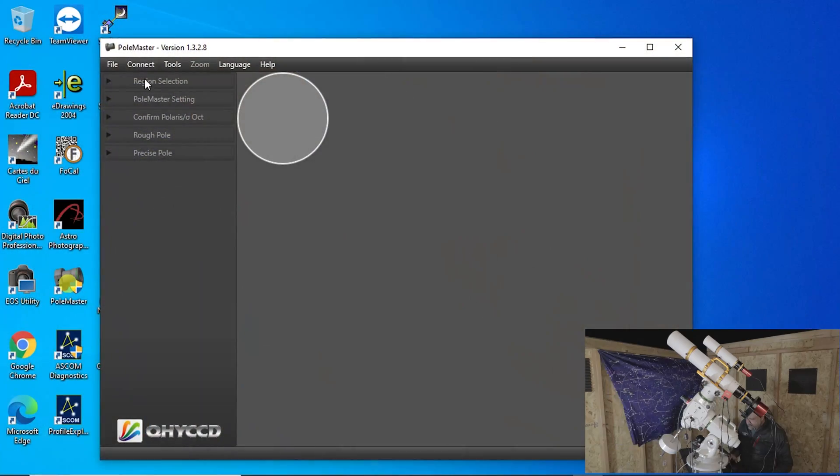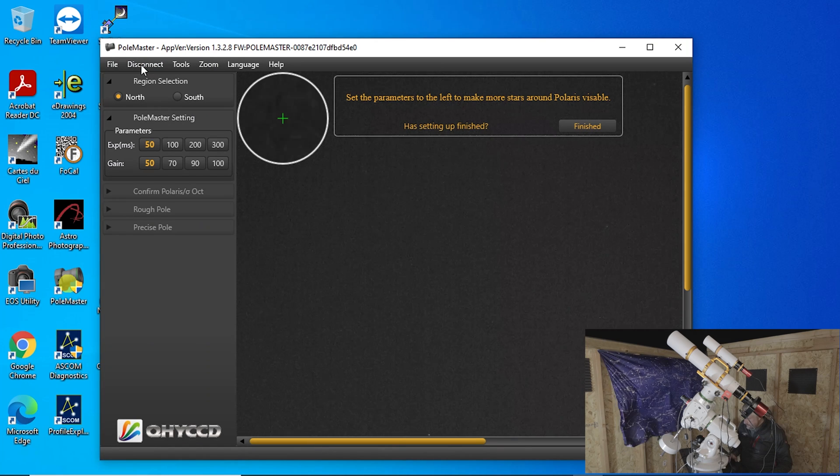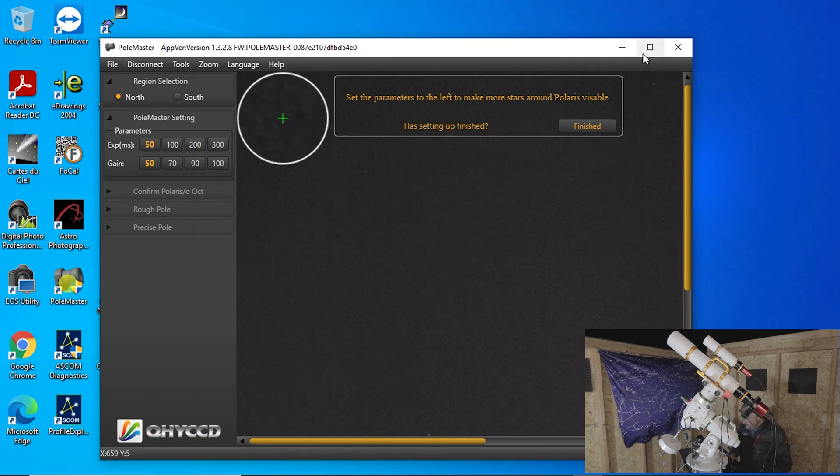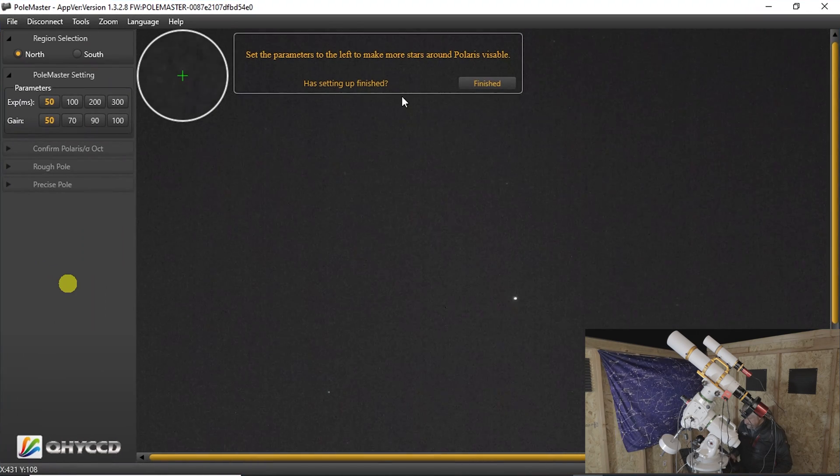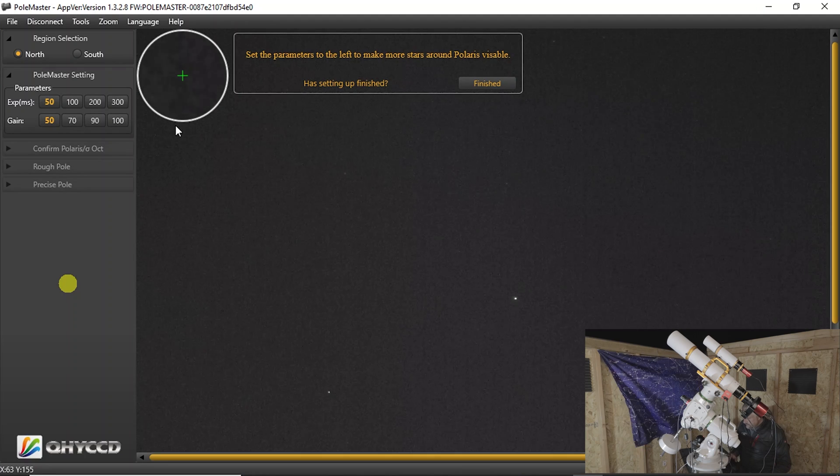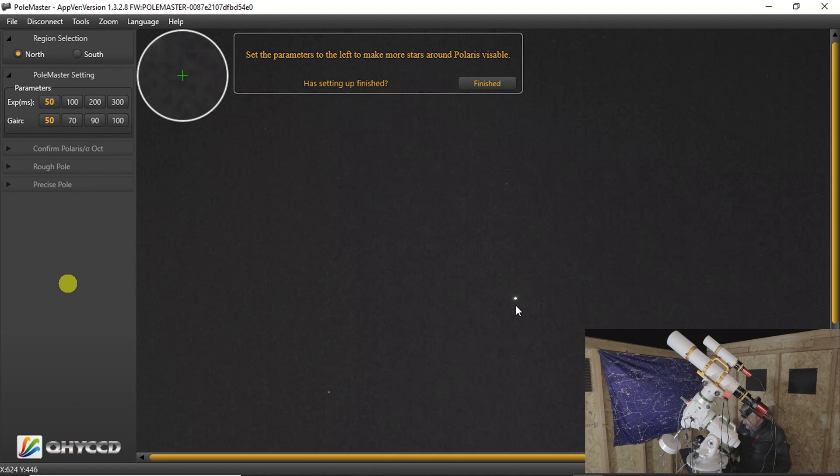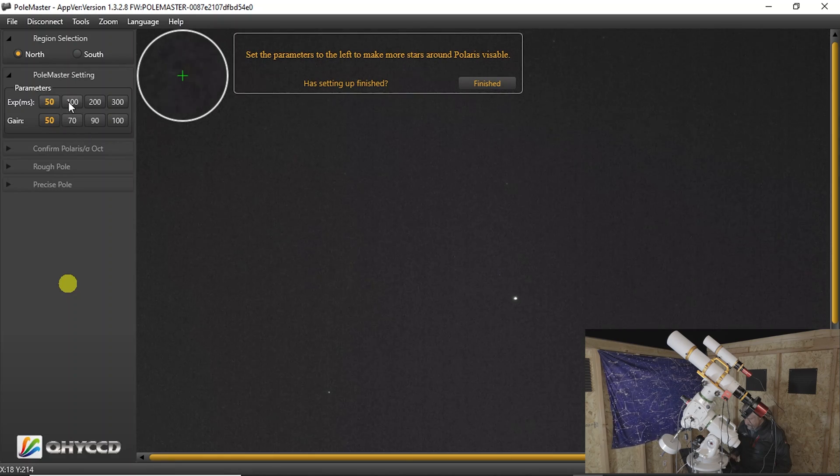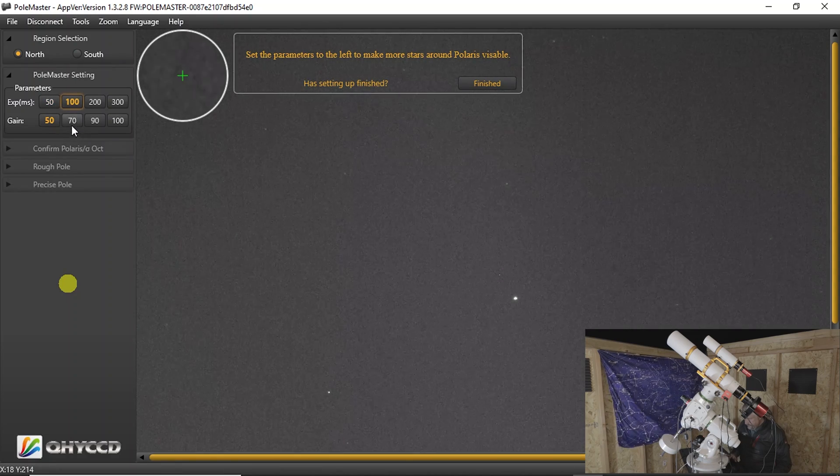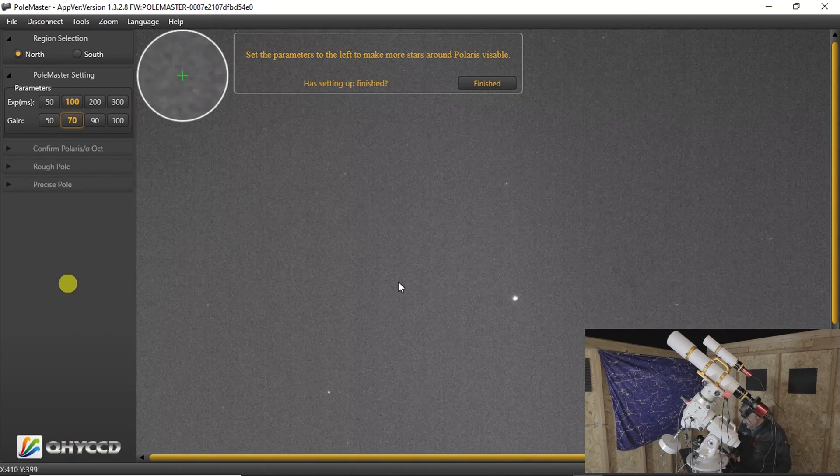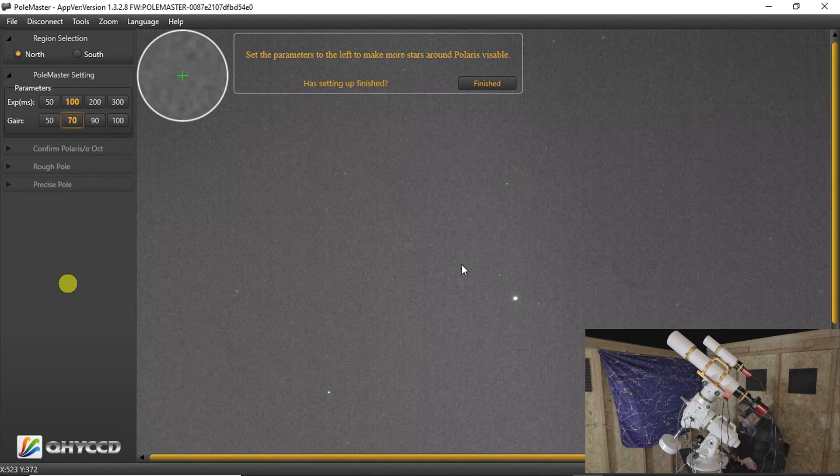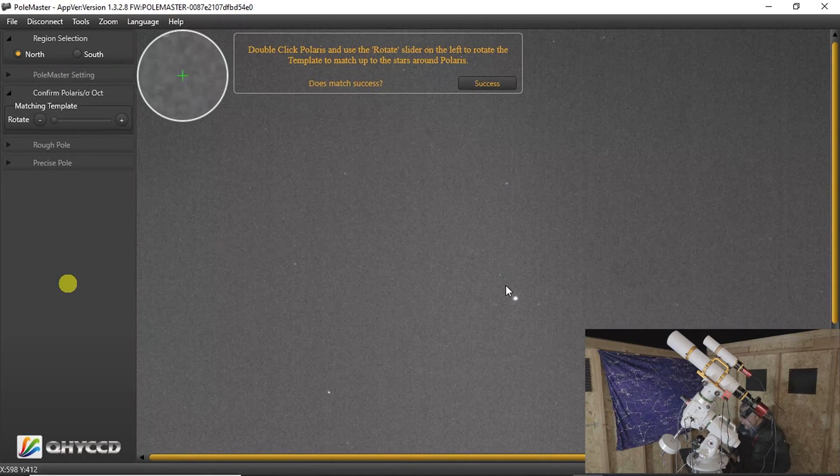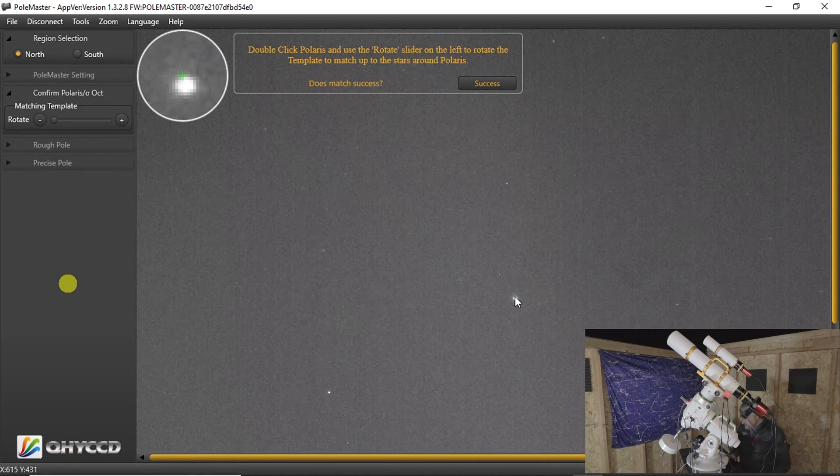So let's connect to the camera. The first thing we're going to do is set the parameters to make this more visible. So here's Polaris here. I think we're going to touch this up just a little bit so we can see, just add a little bit more to the gain because you need to see the stars around Polaris. So we'll click finish here and then we'll double click Polaris.